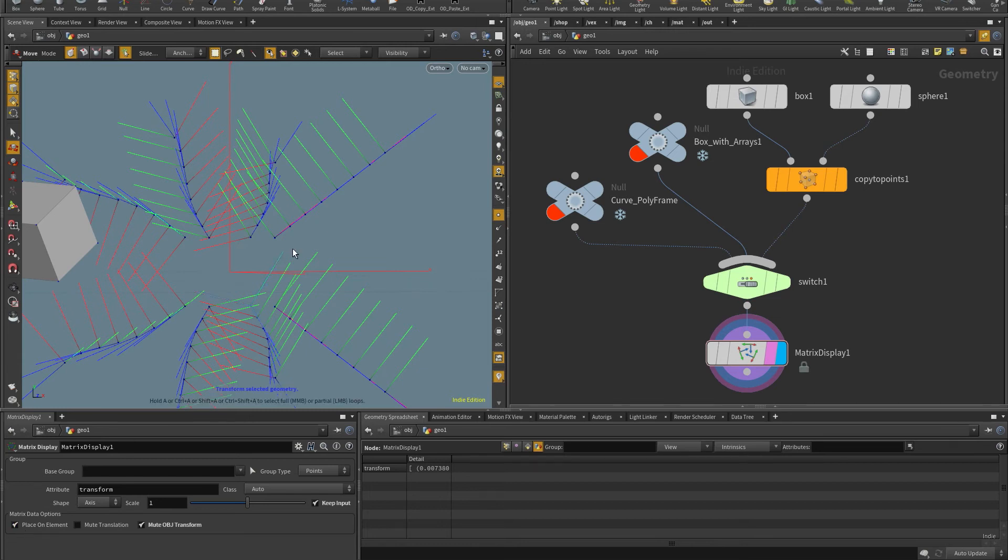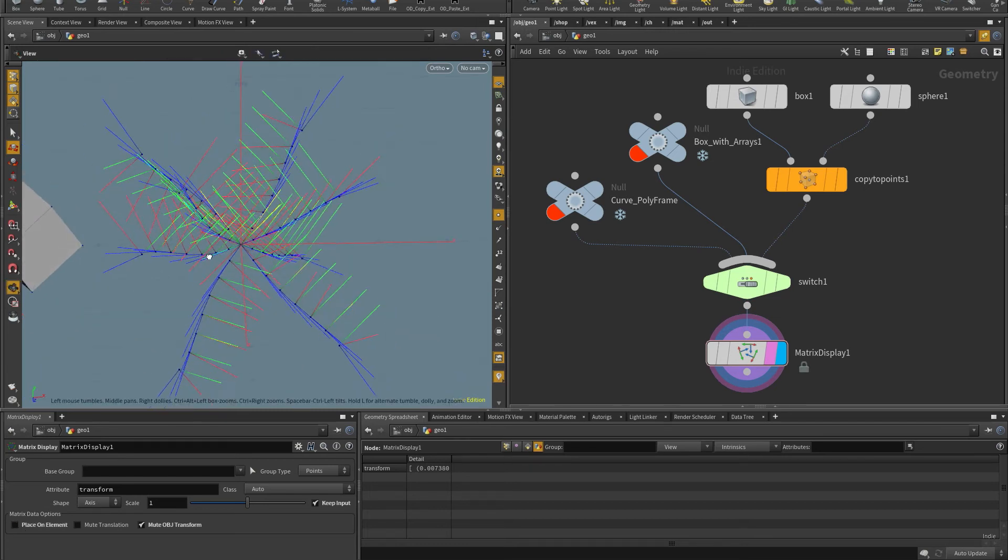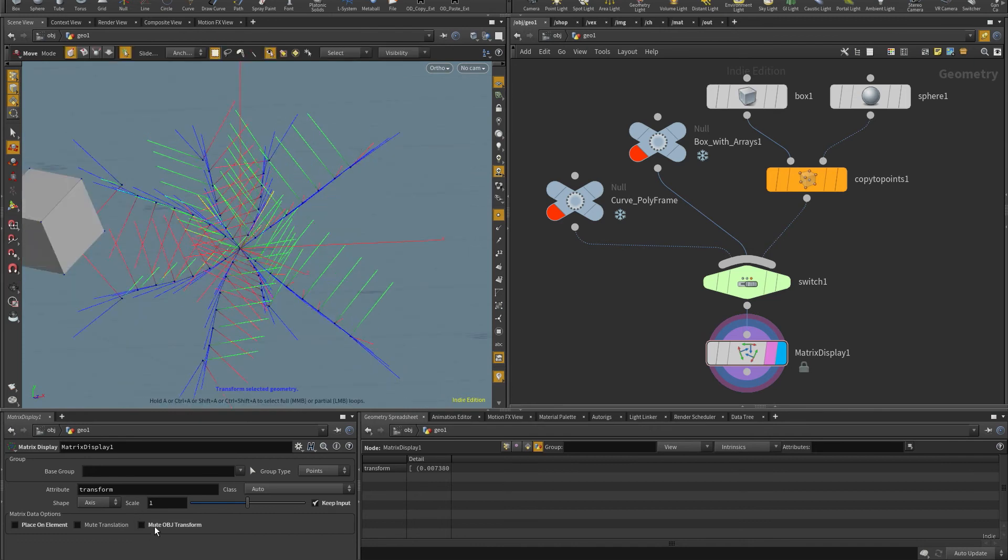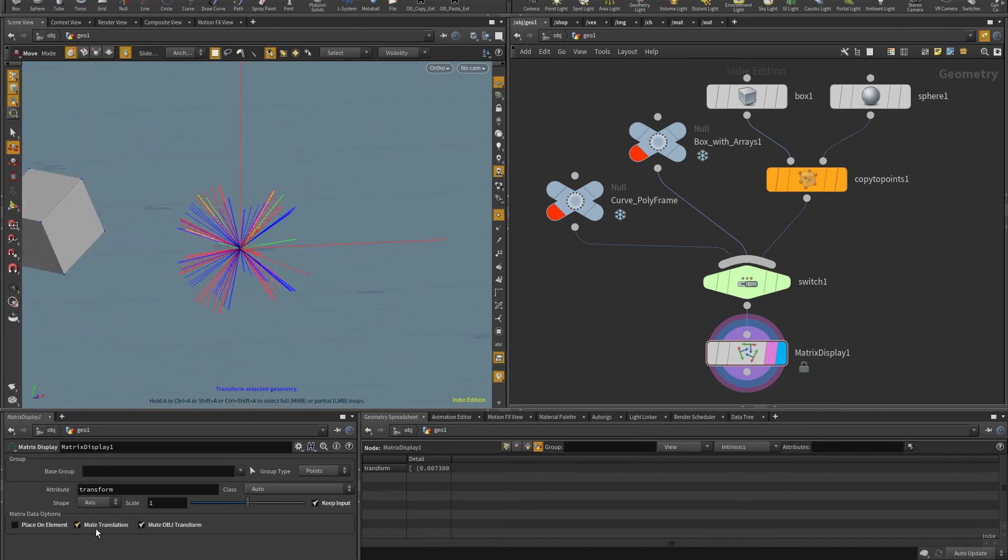but I can instead of having the matrices being placed in their context, or on the element, in this case, the point, I can have them sit at the origin, so something like this. And of course,